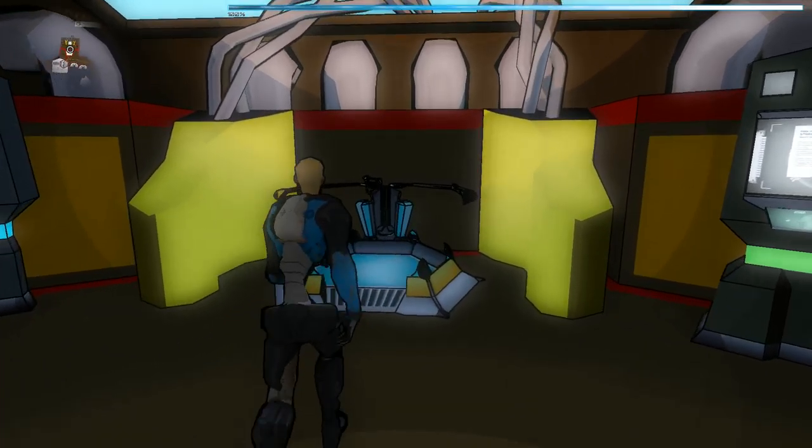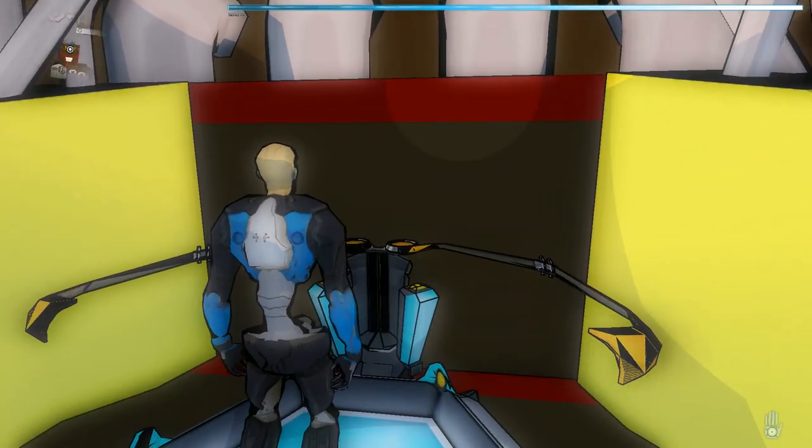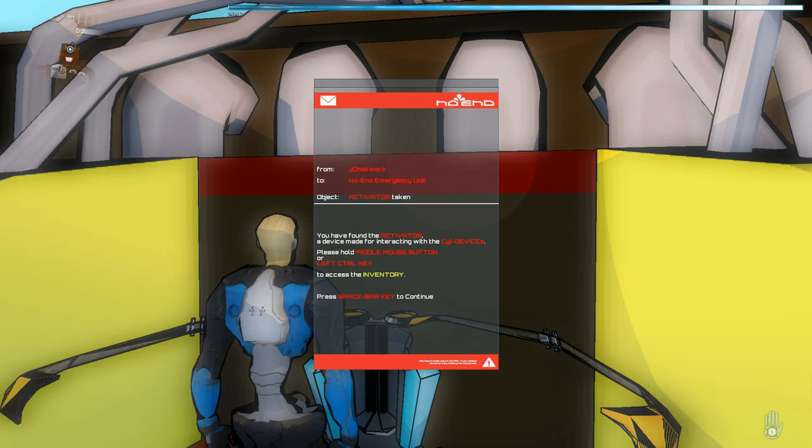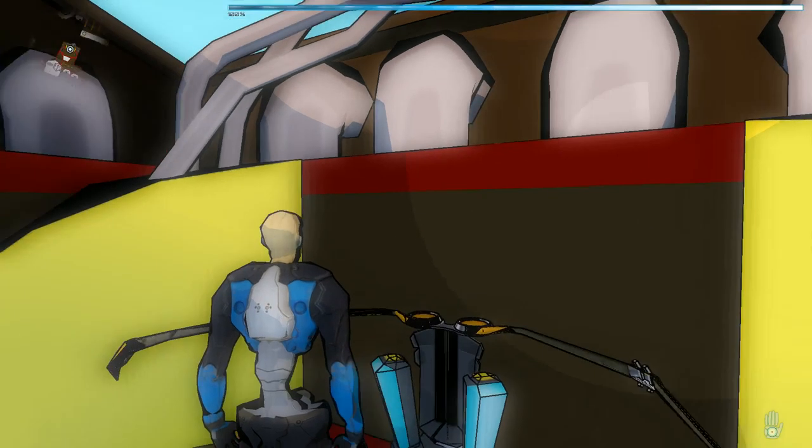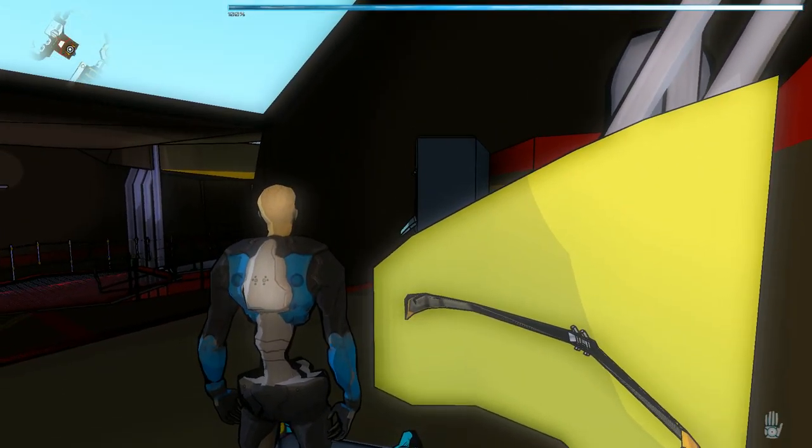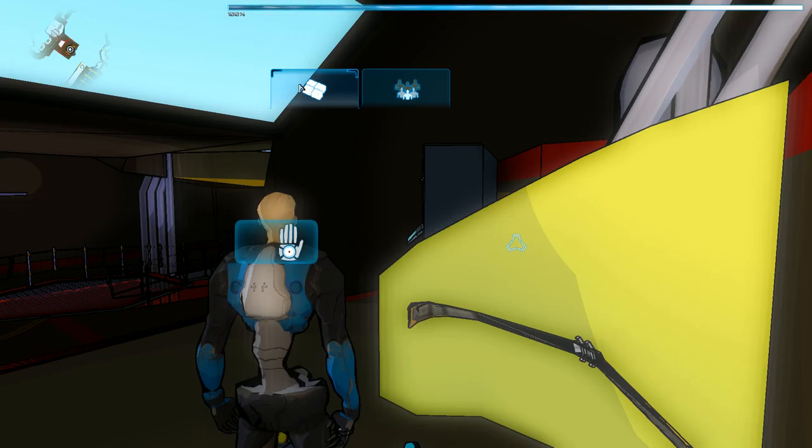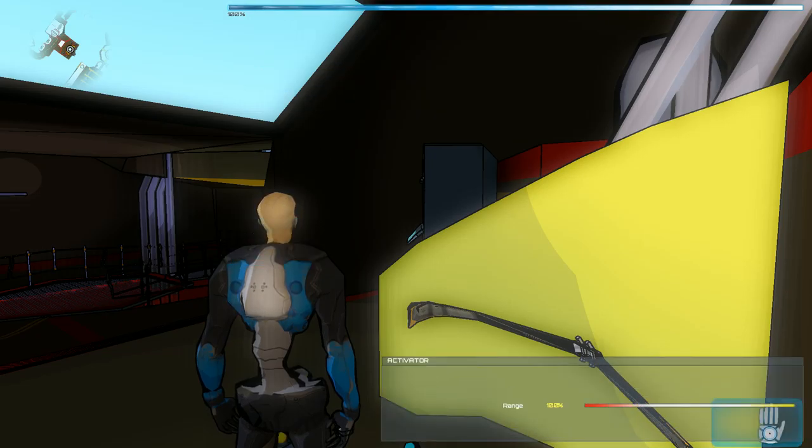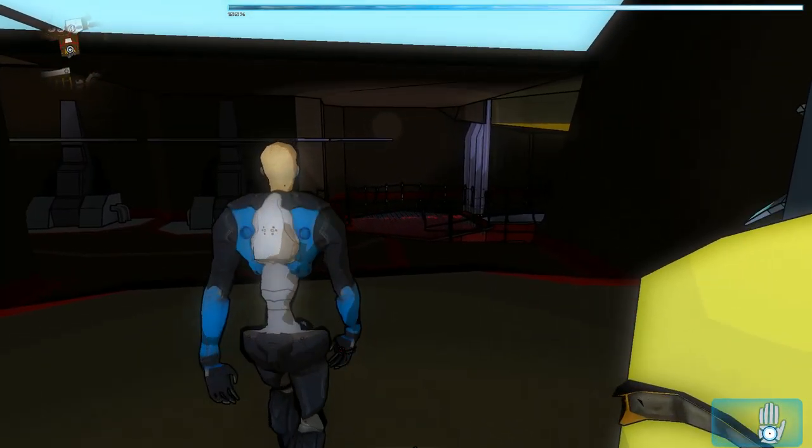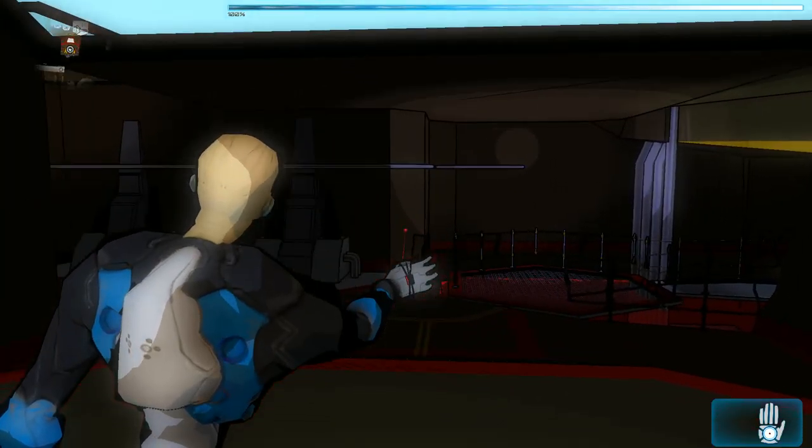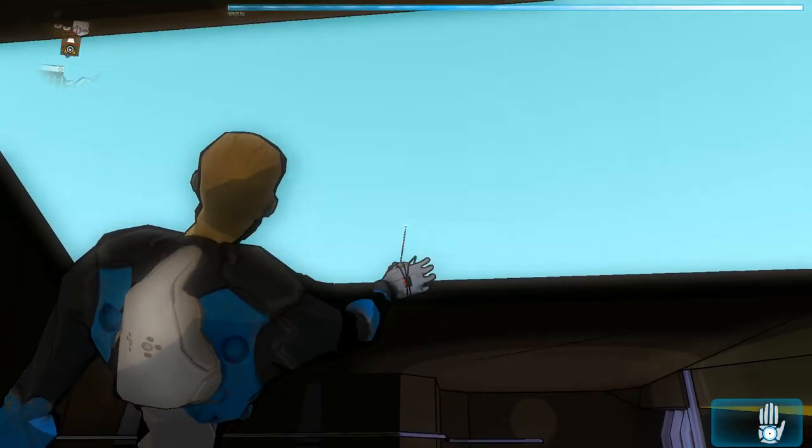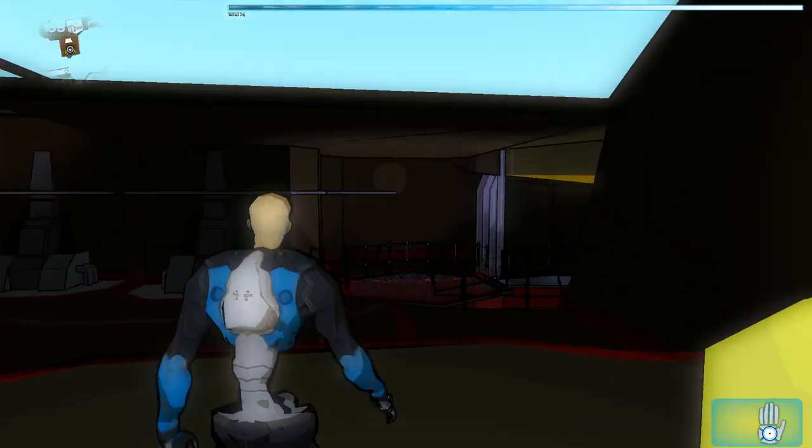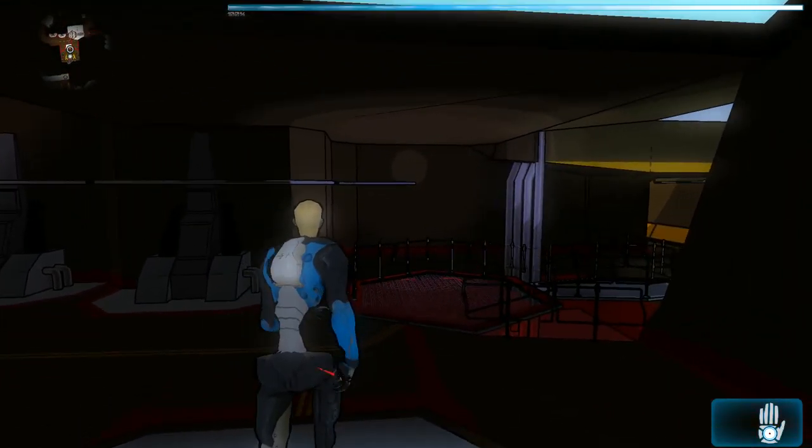Okay, what is this? This is a thing. I want a thing. Oh, I got an email. You have found the activator device. Hold the middle mouse button to access inventory. Why do I have to hold the middle mouse button? What the? Oh, for fuck's sake. This is so bad. Okay, now I have an activator. Can I activate things? Isn't that just fantastic?